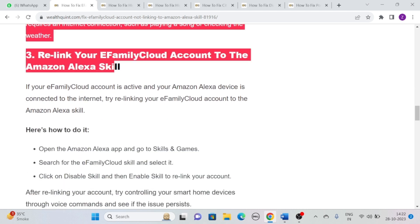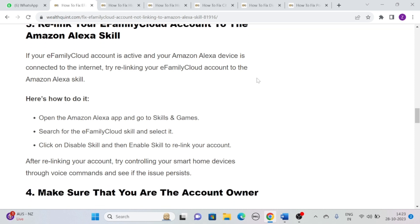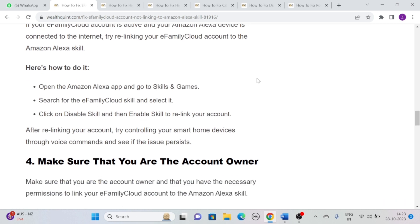Solution 3: Relink your eFamily Cloud account to the Amazon Alexa skill. If your eFamily Cloud account is active and your Amazon Alexa device is connected to the internet, try relinking your eFamily Cloud account to the Amazon Alexa skill. Open the Amazon Alexa app and go to Skills and Games, search for the eFamily Cloud skill and select it. Then click on Disable skill and then Enable skill to relink your account. After relinking, try controlling your smart home devices through voice commands and see if the issue persists.